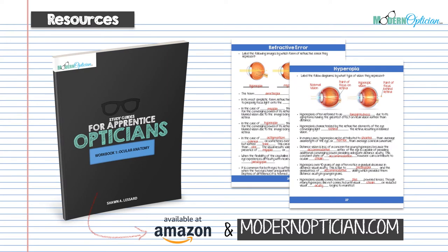A quick reminder about the resources available to you as a student optician in the form of study guides and books. This lecture follows very closely to workbook one — ocular anatomy — of the study guides for apprentice opticians. There are pages specifically designed to go over hyperopia and test your knowledge. Check it out at modernoptician.com or get the paperback version on Amazon.